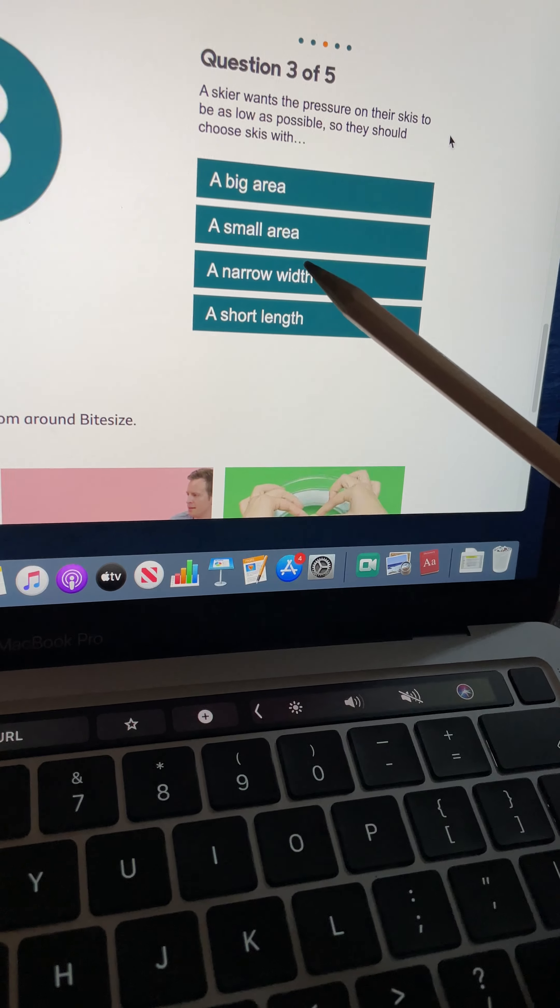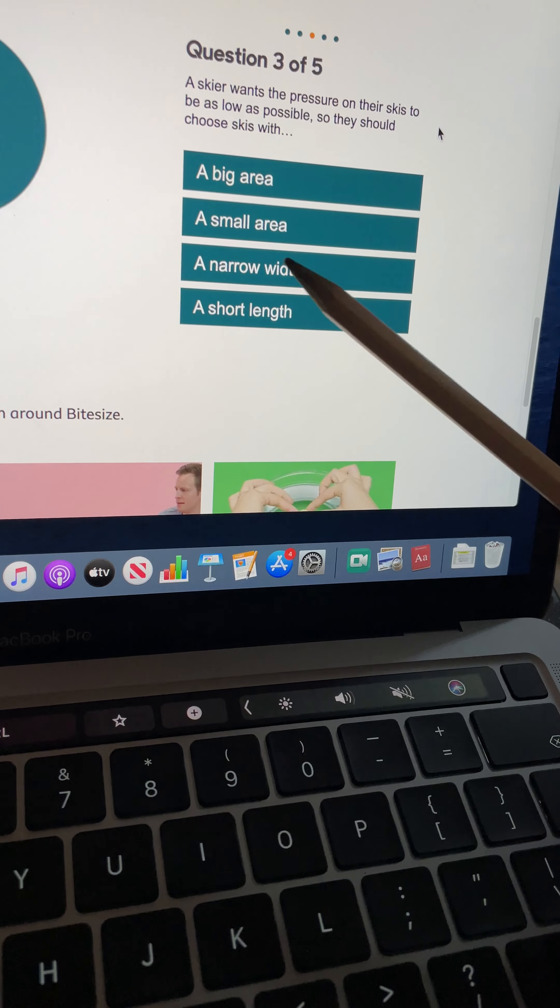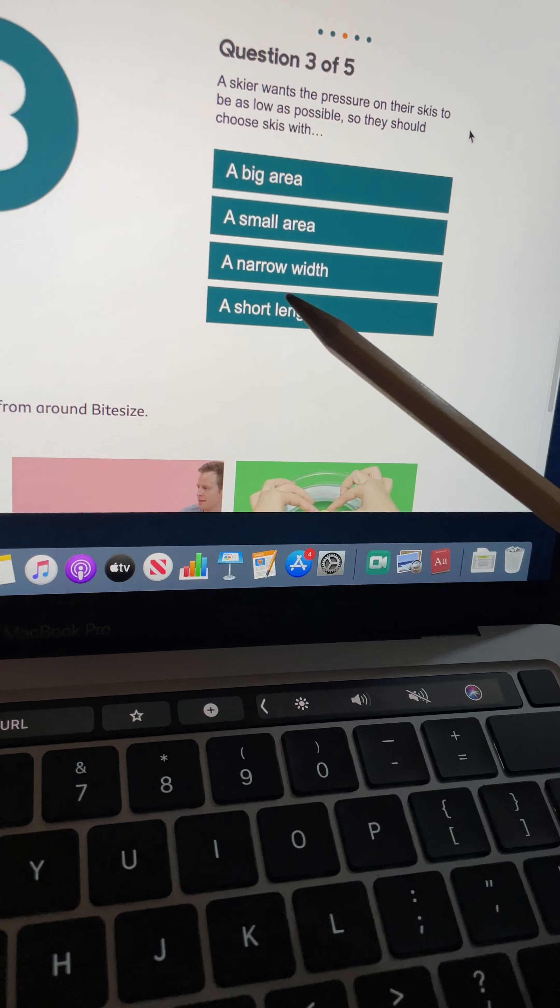Now we'll get slightly trickier. A skier wants the pressure on their skis to be as low as possible, so they should choose skis with... So again I've got pressure and force over area. Now if they want this number to be as low as possible, we need to think, do we need a big area or a small area in order to get a smaller number for pressure?